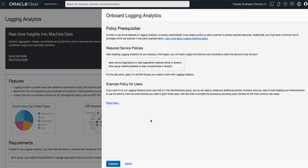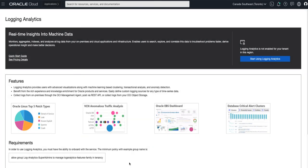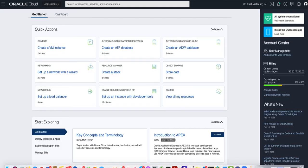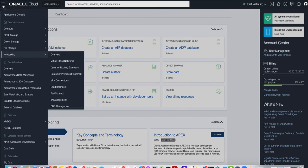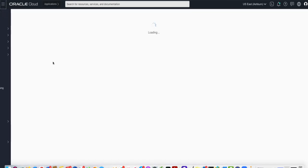Now in the interest of time I'm going to pause the video and I'll restart it once I've created those policies in my region. Now that I have onboarded the service, the first step I need to do is enable log collection in my VCN.